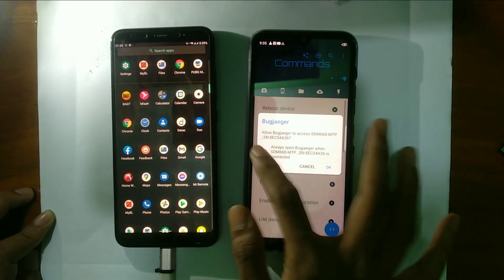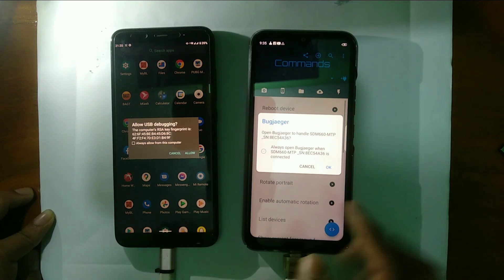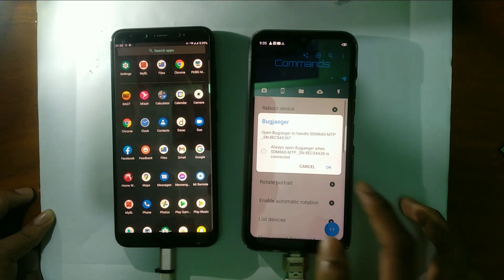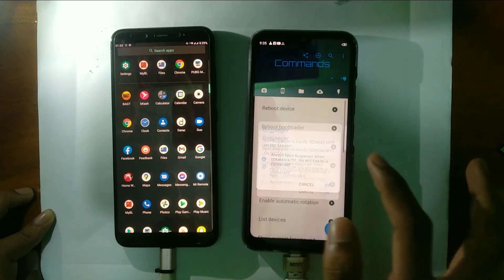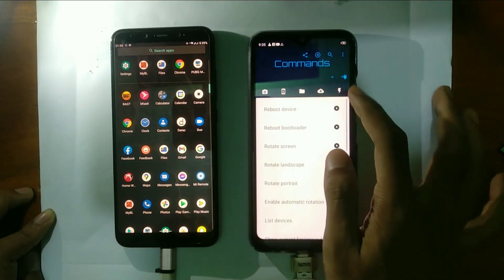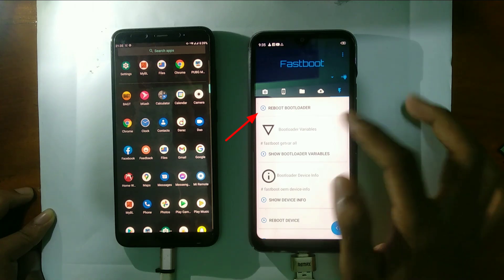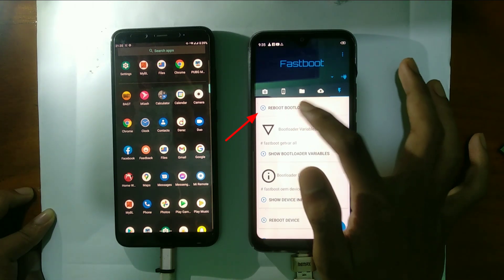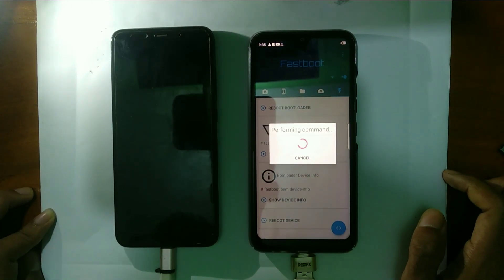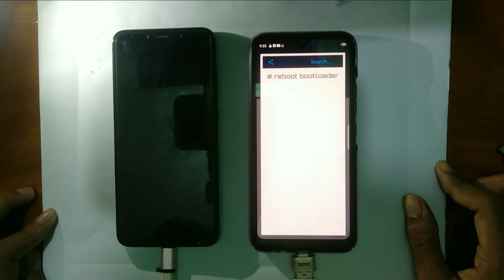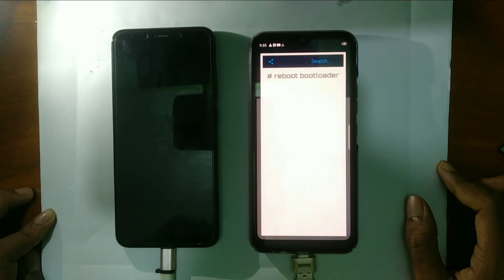Connect your phone with that USB cable and allow all permissions on both phones. After allowing all permissions, your phone is connected with that phone. Tap on the flash icon. Now you can see the reboot bootloader option — click on that, and you can see your phone is booting into fastboot mode. Or you can press the volume down button and power button together to boot into fastboot mode.